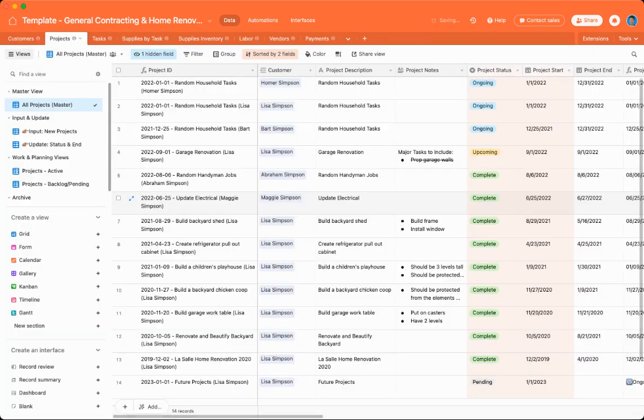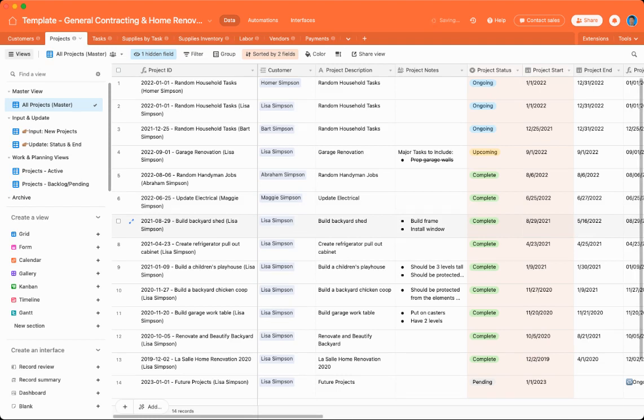So moving on, the next table is projects. Most home renovation projects can be quite complex. So after customers, the two core tables in this workspace are projects and tasks. But what's the difference?